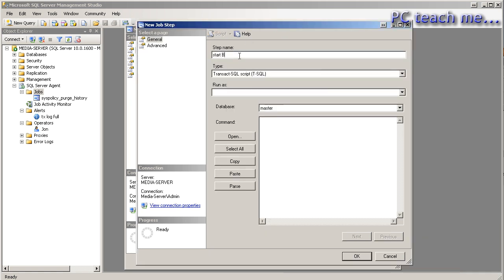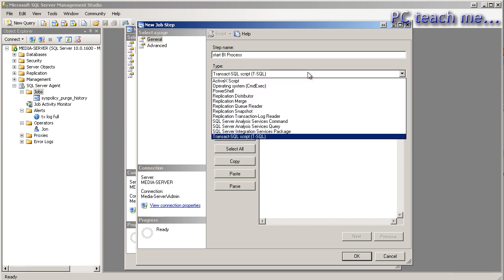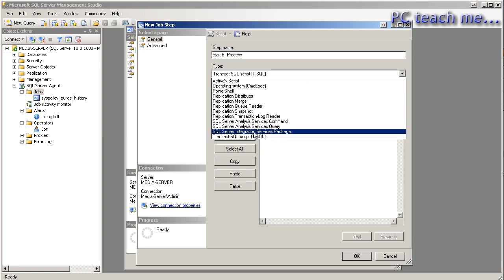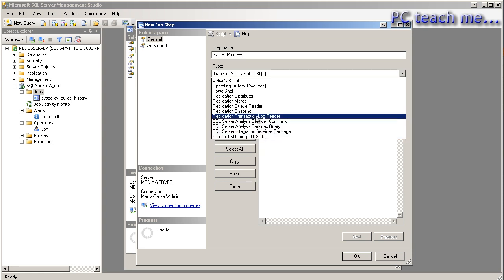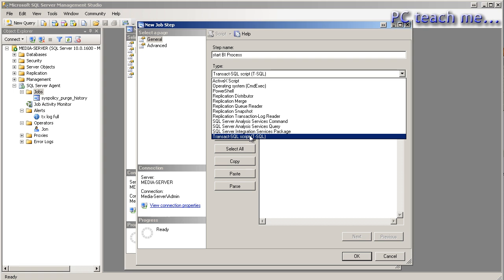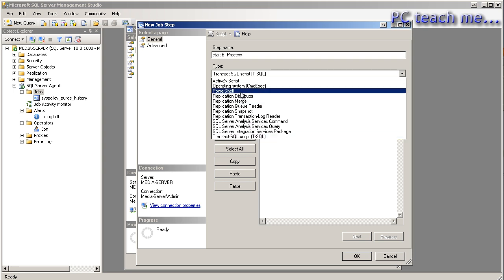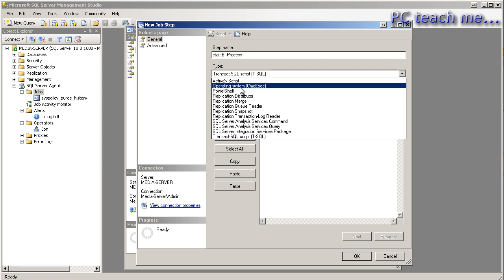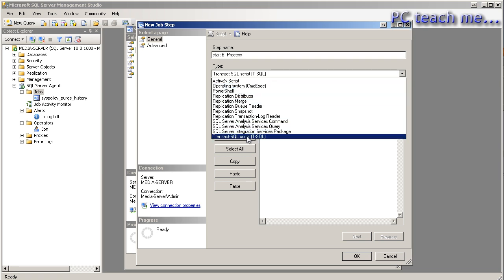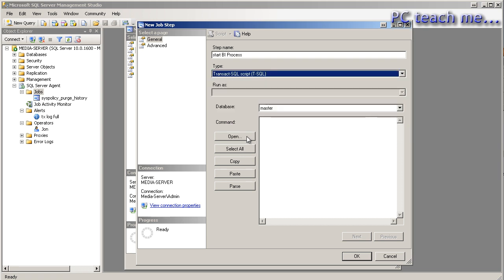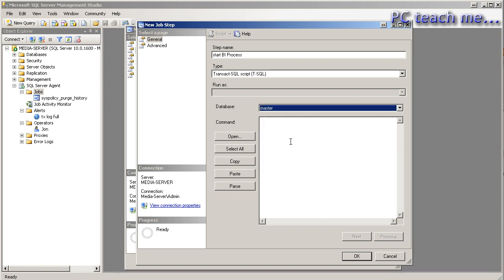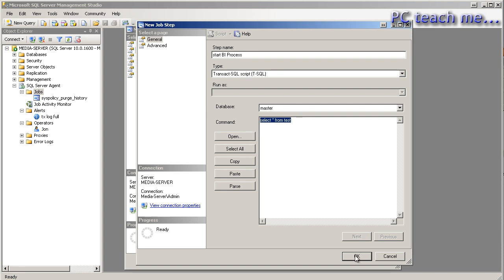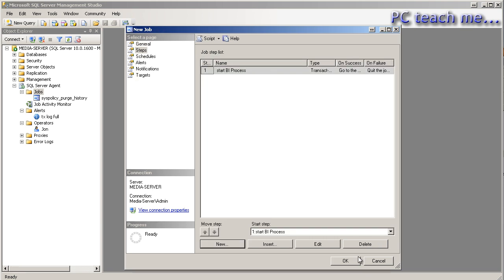So the first one is, let's say, start BI process. And then underneath it, what type of step is it? So we could go in and say SQL, integration services, analysis services. So there's all sorts of different commands you can do. Now, just to give you an idea of what you can do, the answer is everything. You cannot even go to PowerShell or operating system. The sky's the limit. So I'm just going to choose SQL Server. I'm just going to leave it on master. And I'm just going to say select star from test. Table doesn't exist. I don't really care. But the point of the fact is I'm telling it to run step one, which is start the BI process. And it's just going to do a select statement. I'll click on OK. And it's done.